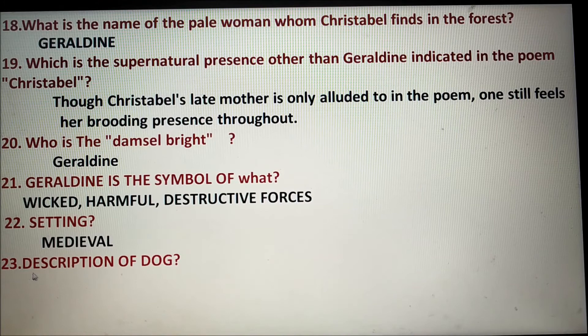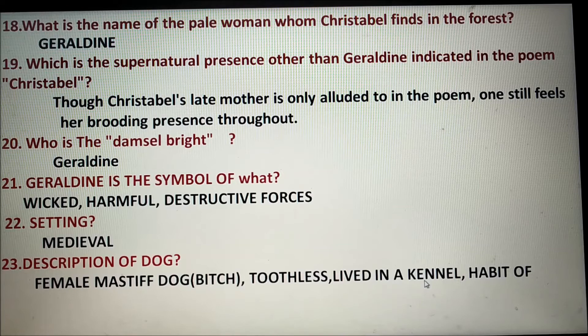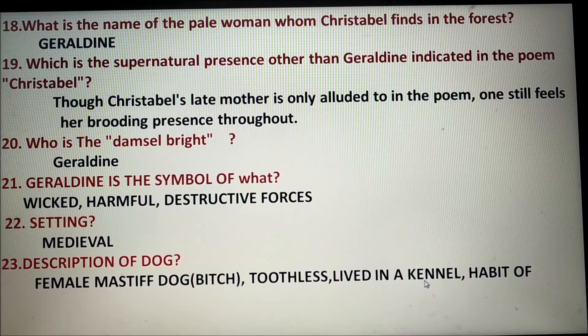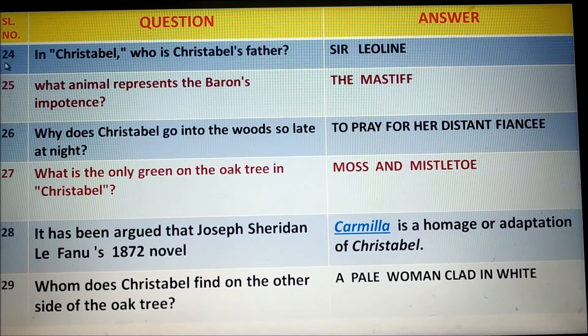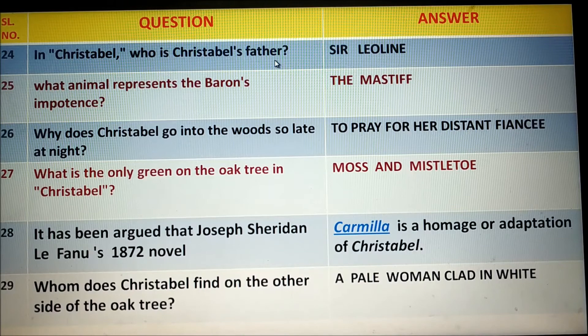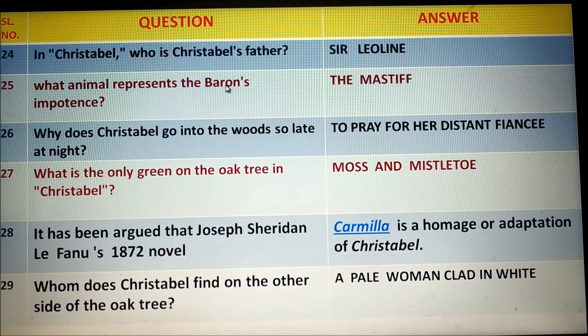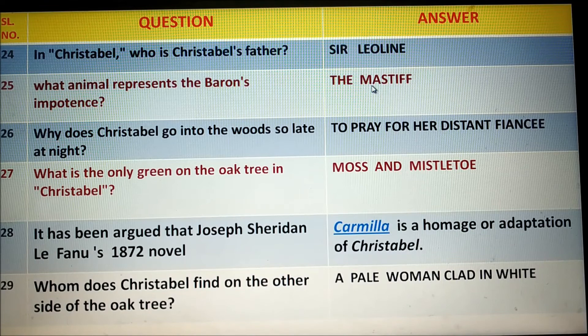Number twenty-three: The dog in the poem was a female mastiff — that is, a bitch. It was toothless, lived in a kennel, and had the habit of barking with the clock, howling four times for the quarters and twelve times for the hours. Number twenty-four: Christabel's father is Sir Leoline. Number twenty-five: The animal that represents the baron's importance is the mastiff dog.